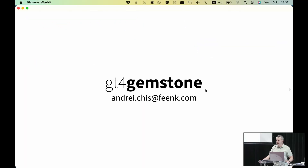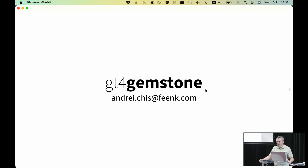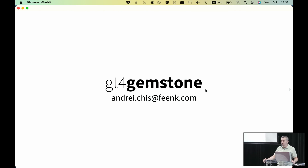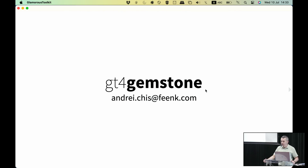My name is Andrei Kish from Fink, and today I'm going to talk about GT for Gemstone. This is the support we have within GT for connecting and working with Gemstone databases. As you've heard before, Gemstone is an object-oriented database that can scale and do parallel computation to a large degree.